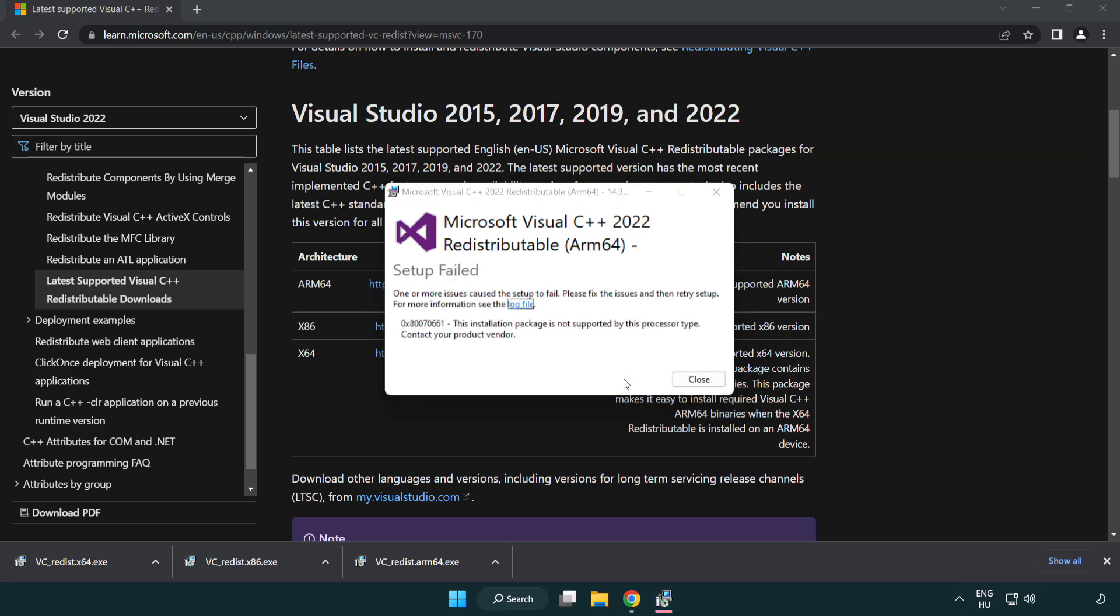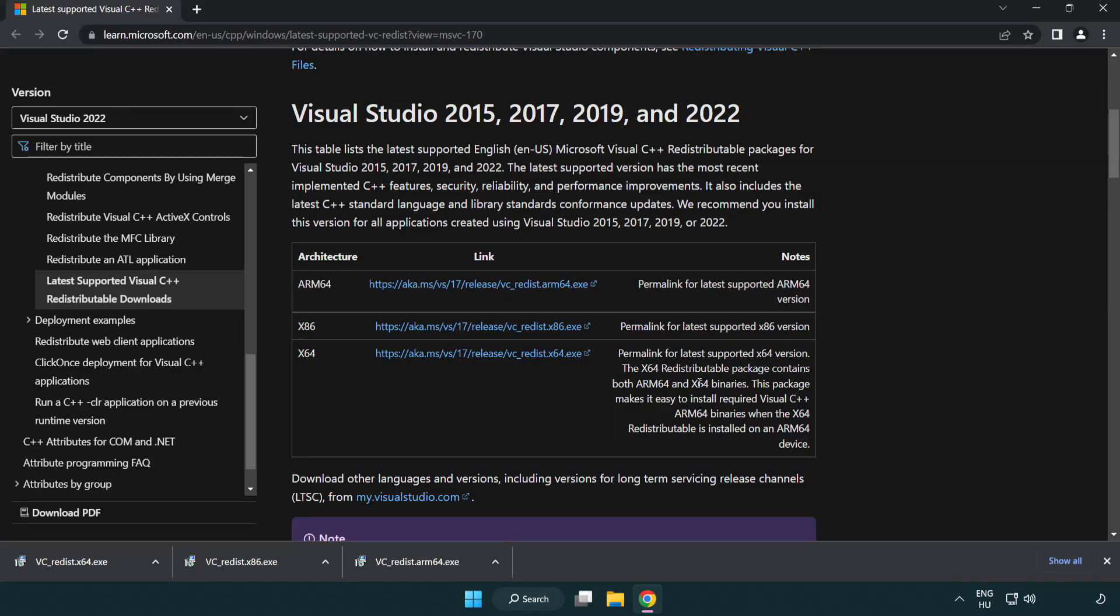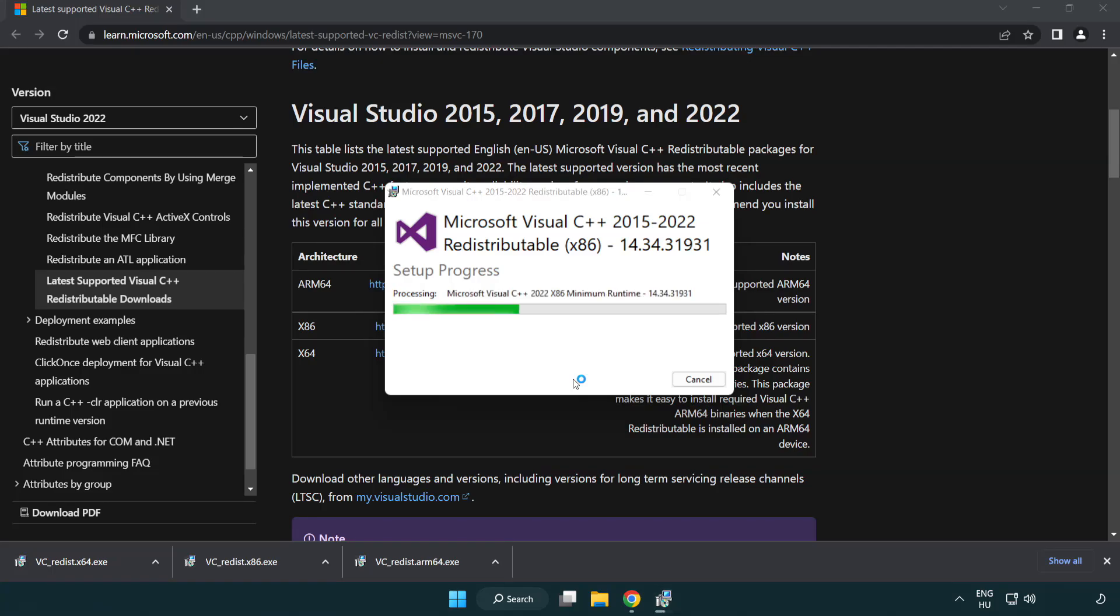If it fails to install, no problem. Repeat for the other. Click close.